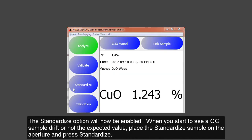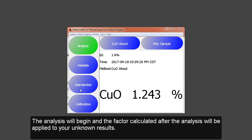If the Adjust Standardized is light blue, it is enabled and set up. If it is dark blue, the method does not have this option set up. When you start to see a QC sample drift or not the expected value, place the standardized sample on the aperture and press Standardize. The analysis will begin and the factor calculated after the analysis will be applied to your unknown results.